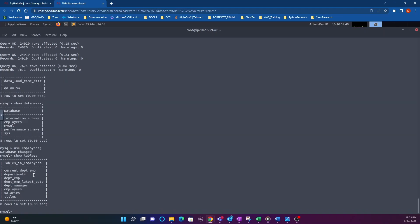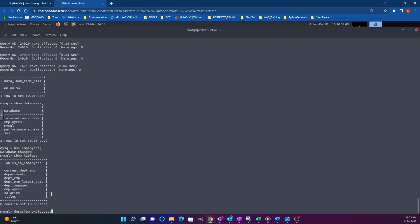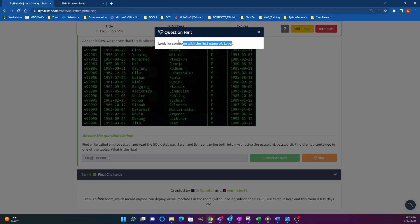We switch to the employees database and run show tables, which shows the different tables available. There's a table called employees. You can use the describe command on the employees table, and that gives you more information — including a field for first name. Our hint says to look for somebody with the first name 'lobal'.